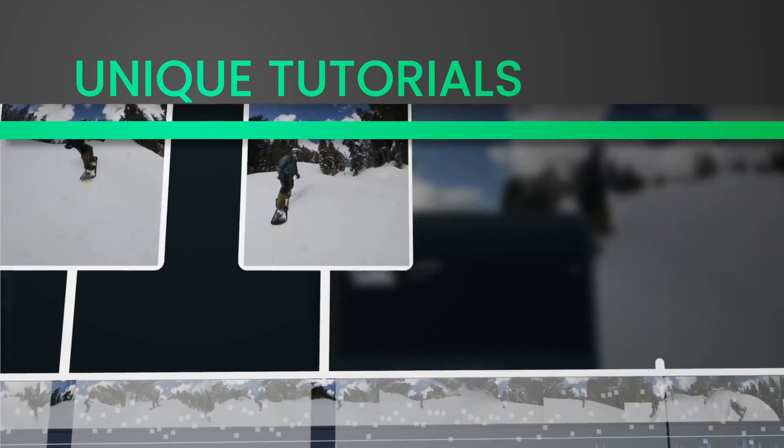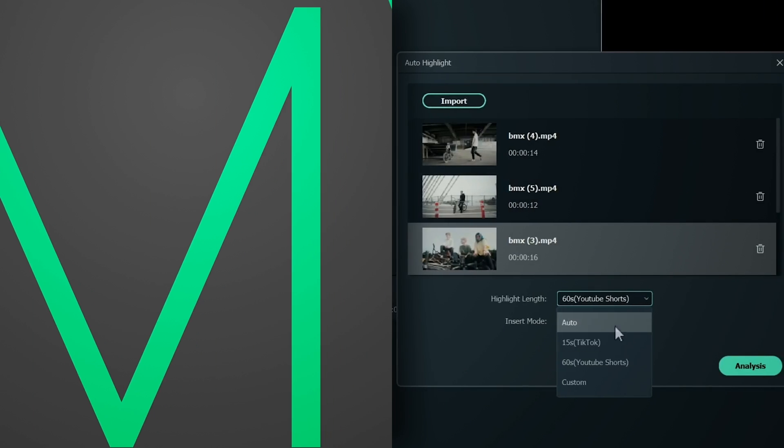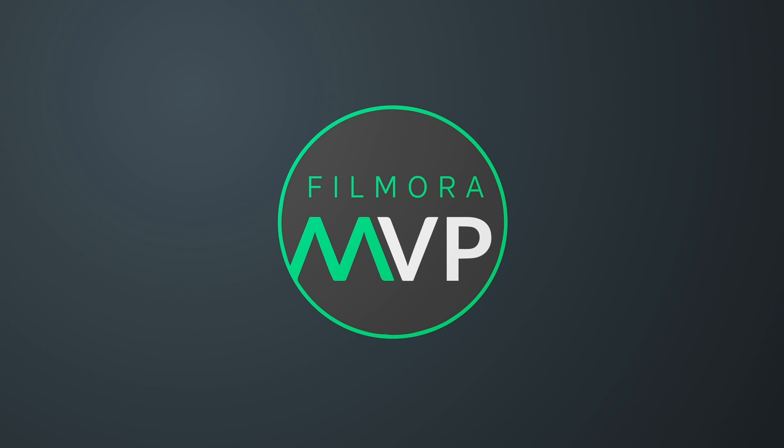Hey everyone! Welcome to Filmora MVP YouTube channel. Here, we teach you the latest editing tips, camera tricks, and filmmaking techniques.